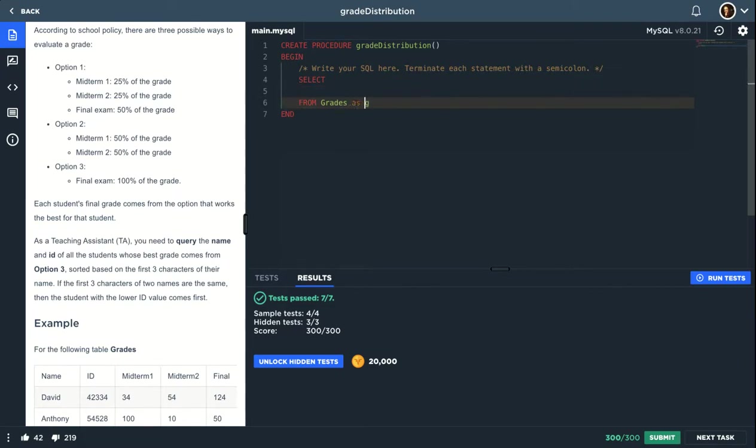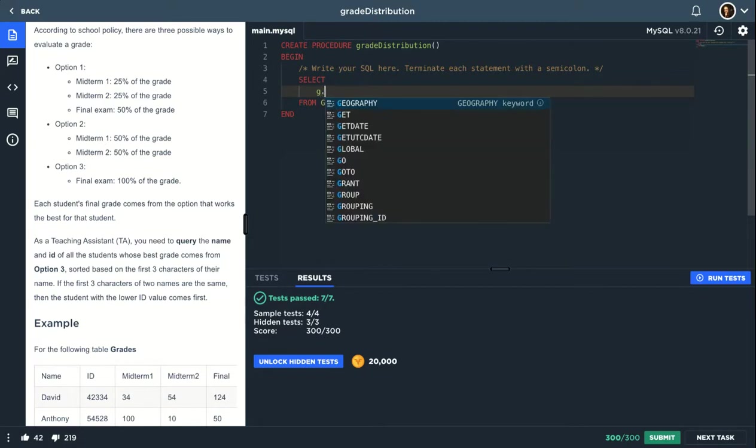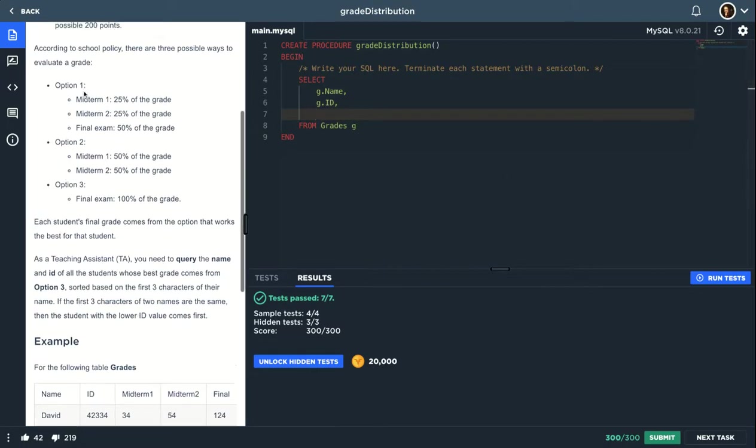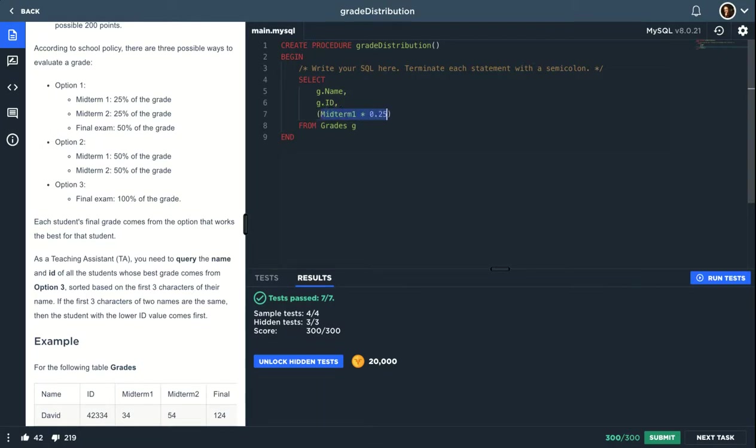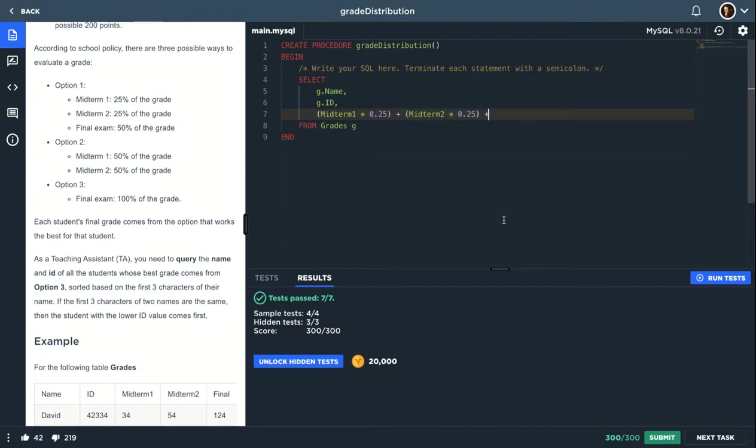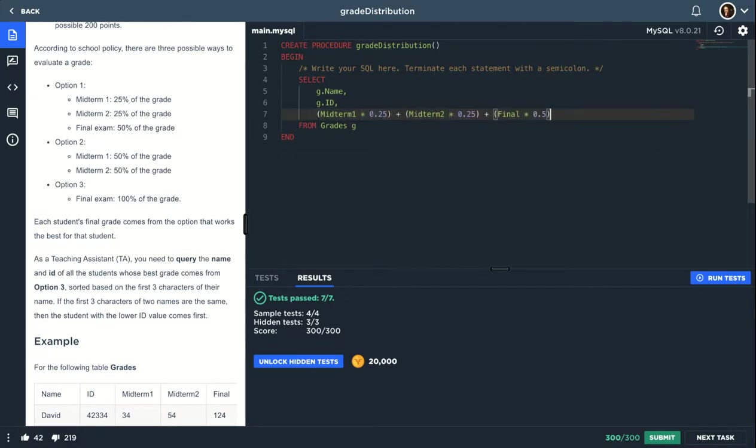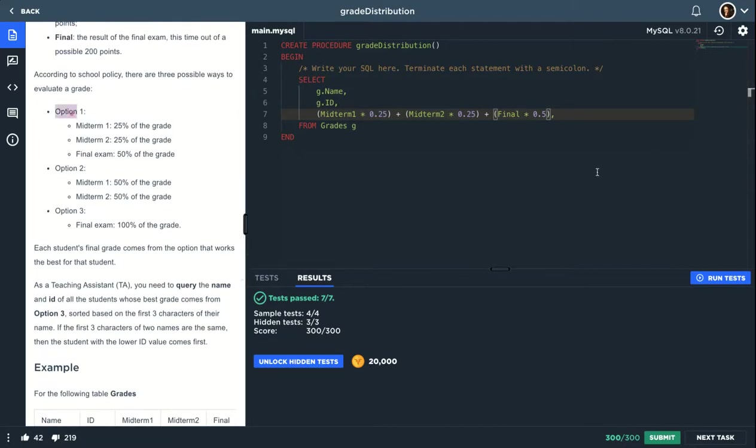So I will just select from the grades table, call it G. Let's put G.name and G.ID. Now I will start to calculate these options. So first one is midterm 1 times 0.25, I don't need parentheses but I will put them to make it clear when you read the code, so midterm 2 times 25% plus final times 0.5, which is 50%. I will call this as option 1.